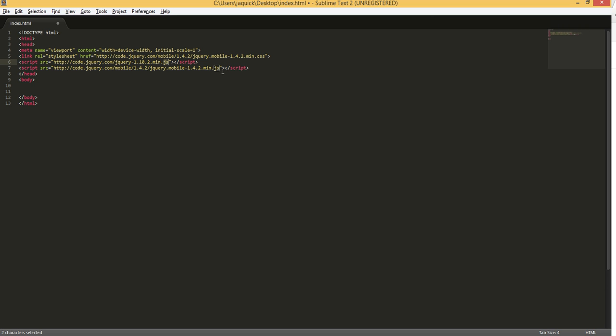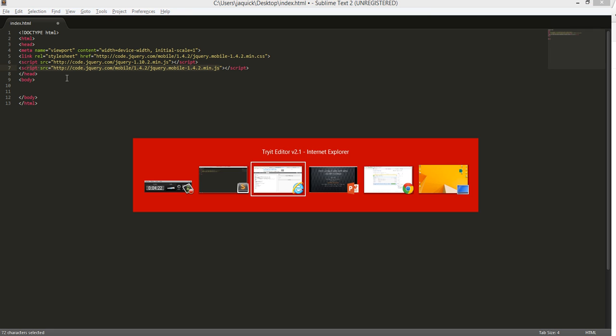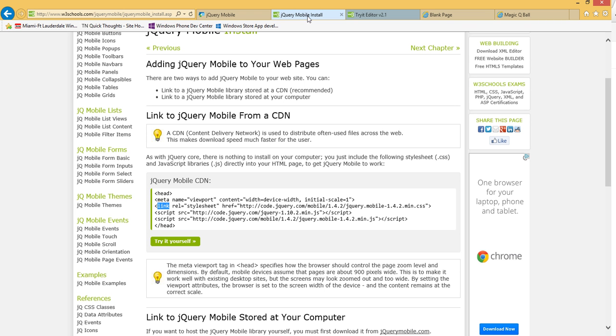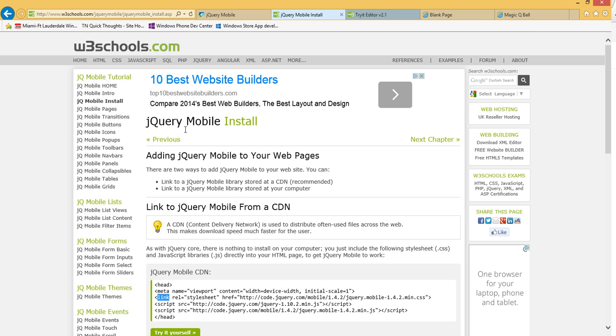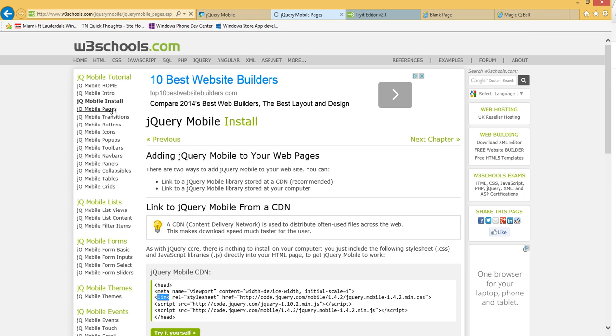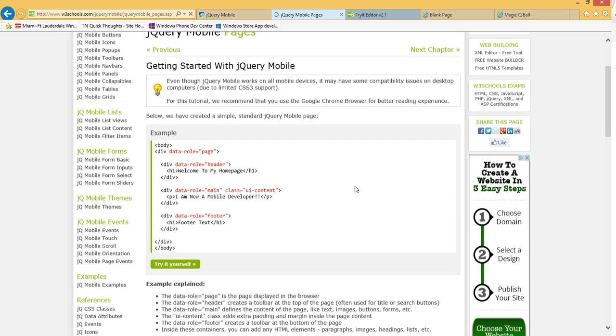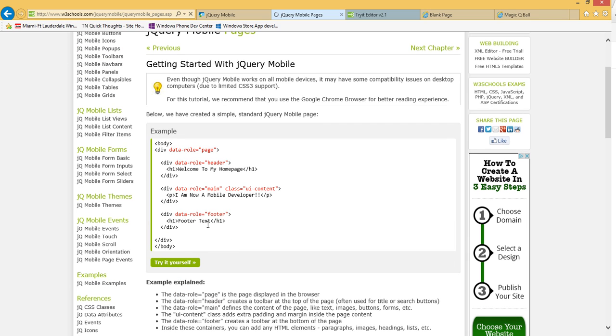And then you have a JS file associated with jQuery Mobile as well. So the way apps are structured with jQuery, they are structured into pages. And each page has three different things: a header, a main or content section, and a footer.